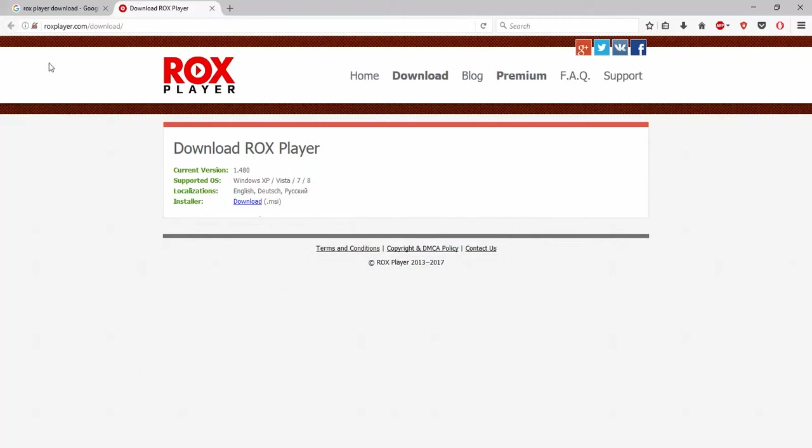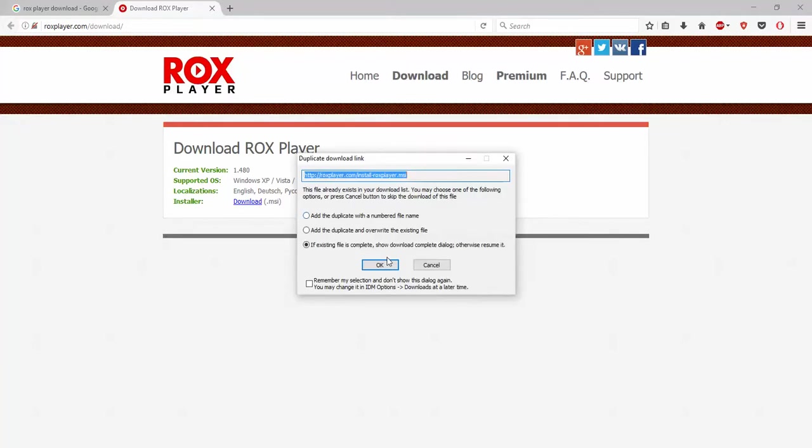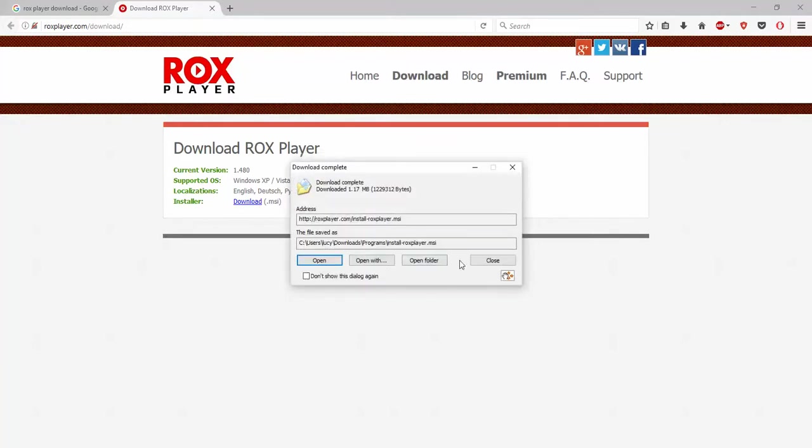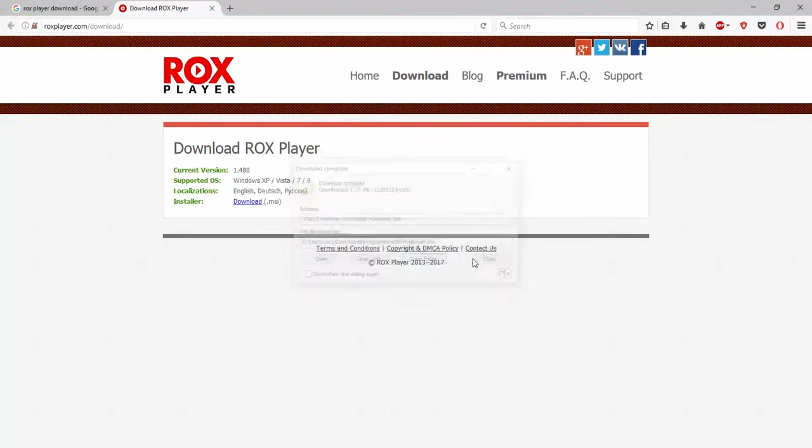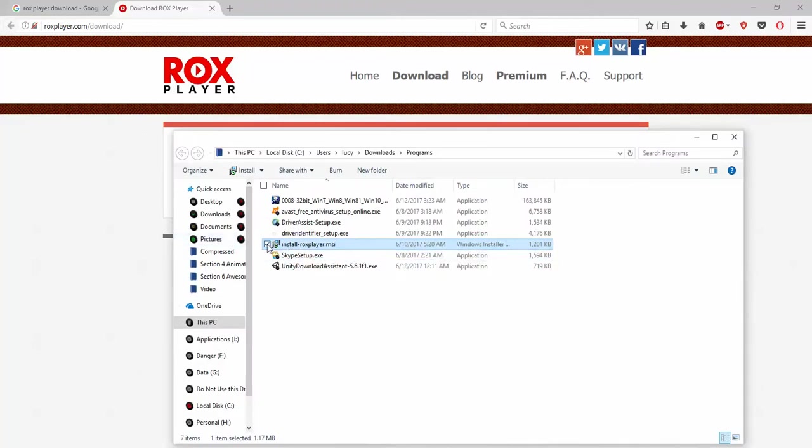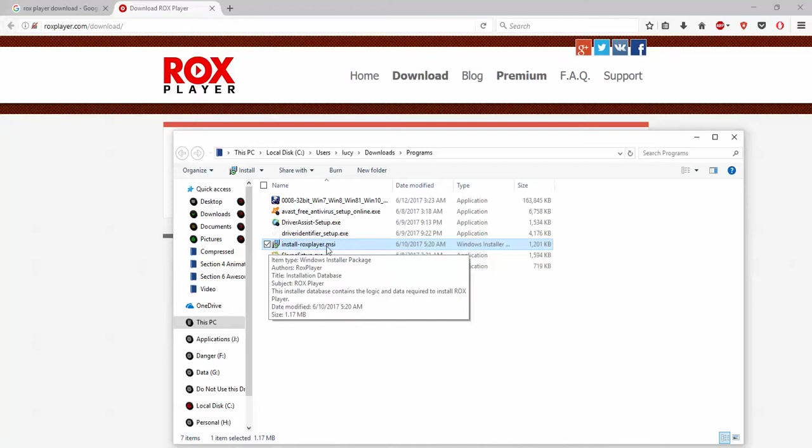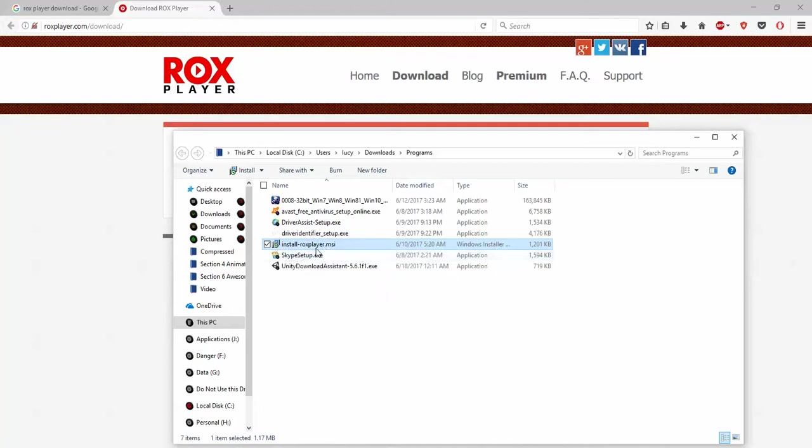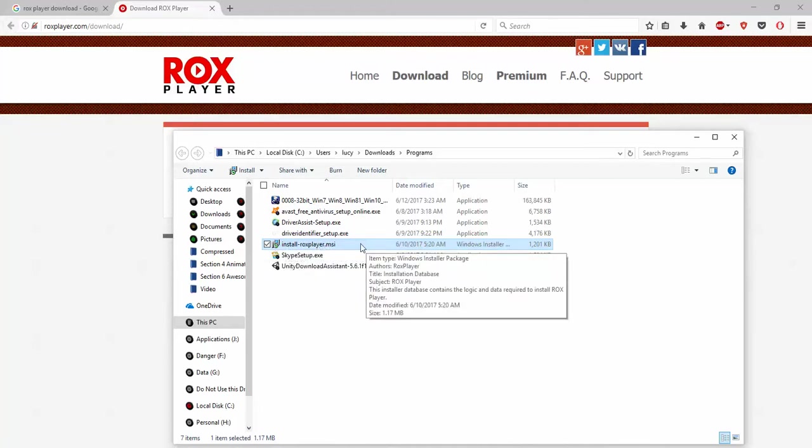You will be seeing this page where you'll have a download option, so you need to click on the download option. Because I have already downloaded it, my download manager is saying it has already been downloaded. See, this is the exe file or MSI file that you will get, and you need to double click on it and install it as you do for VLC or KMP player.